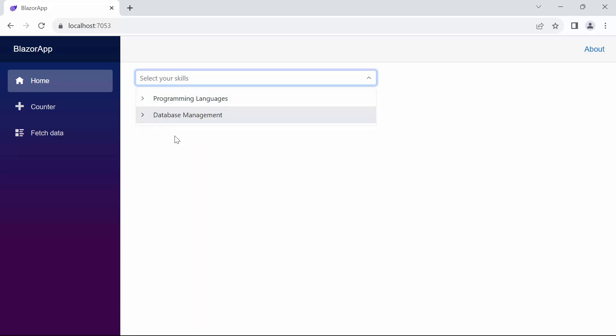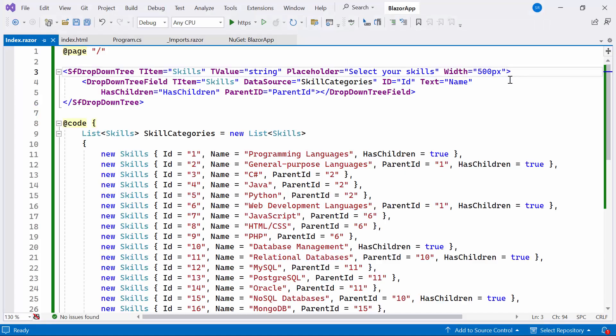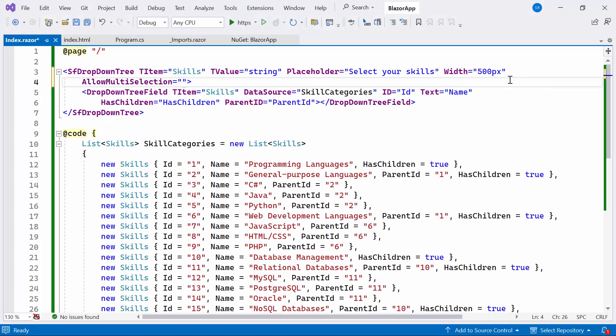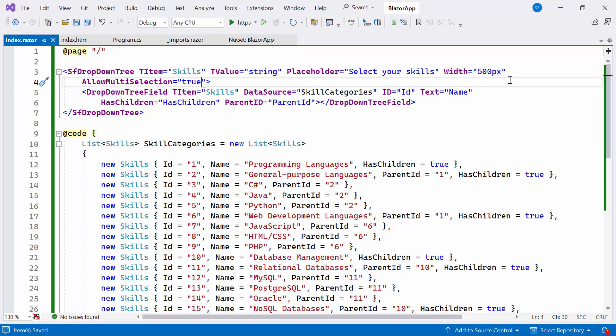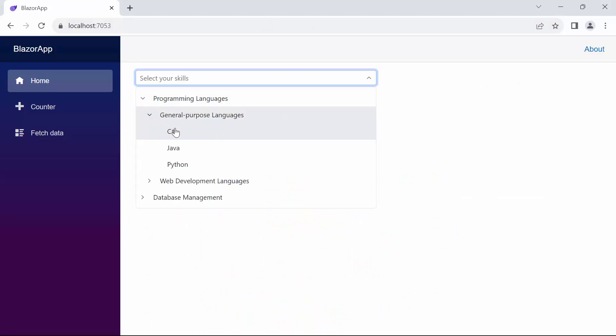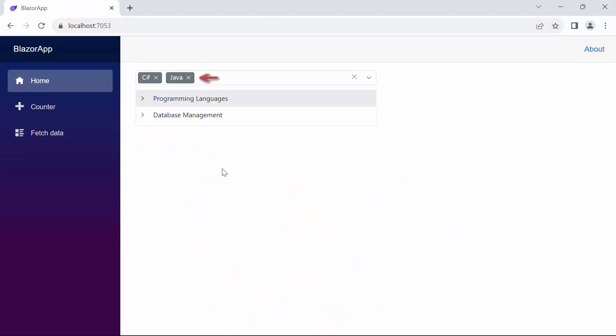By default, single selection is enabled. But by setting allow multi-selection to true in the Blazor drop-down tree component, you can now select multiple items. The selected skills are displayed here.